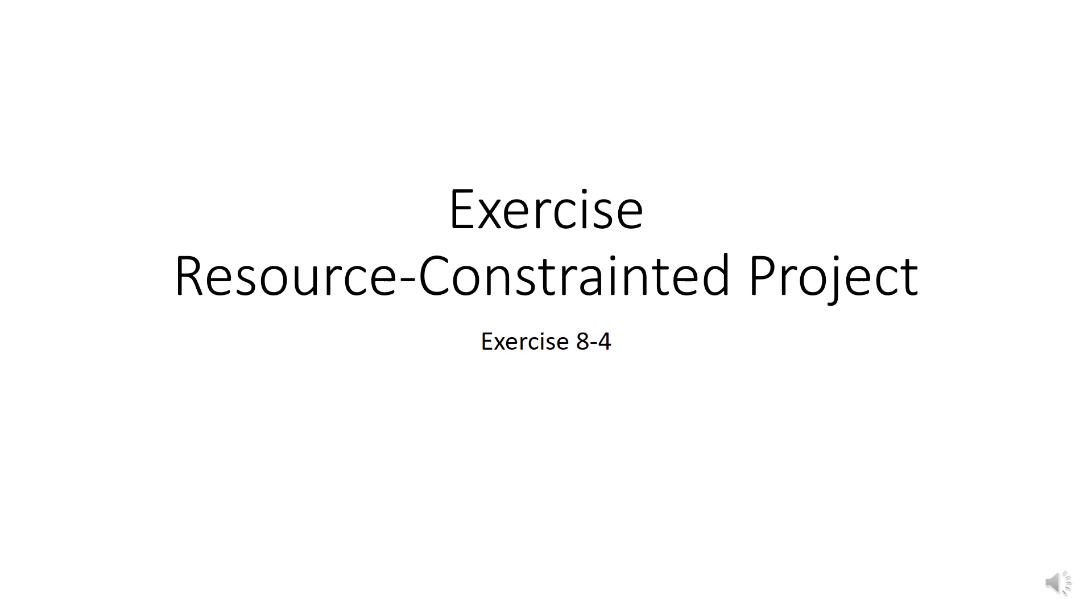Assalamualaikum and good afternoon everyone. Today's lesson is on resource scheduling constraint. Let's go through some exercise so that it can help you understand better.